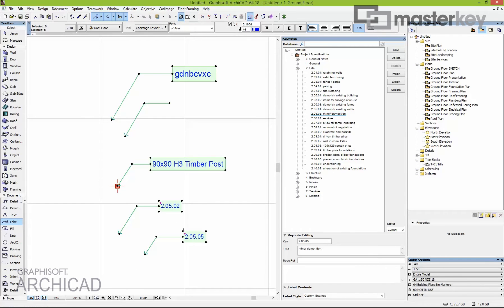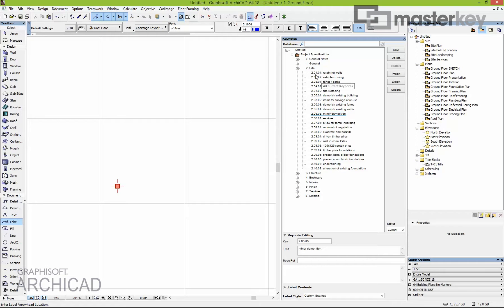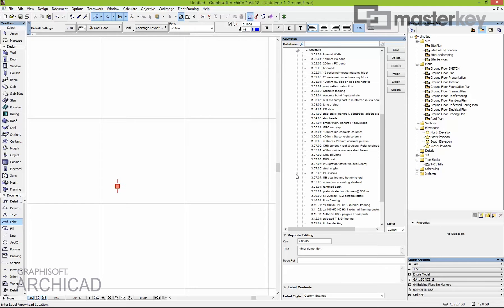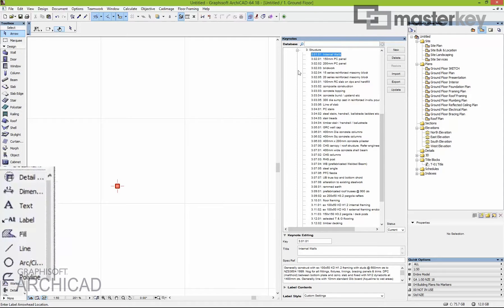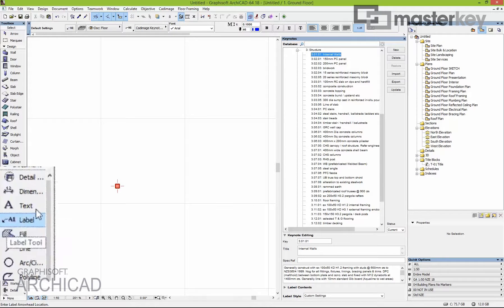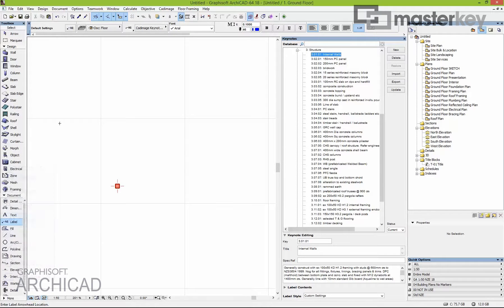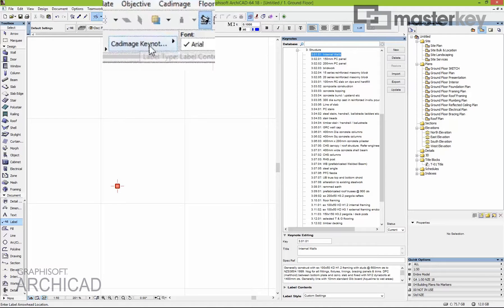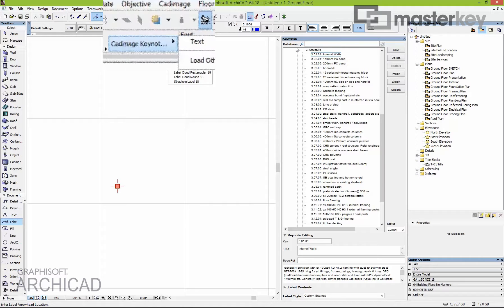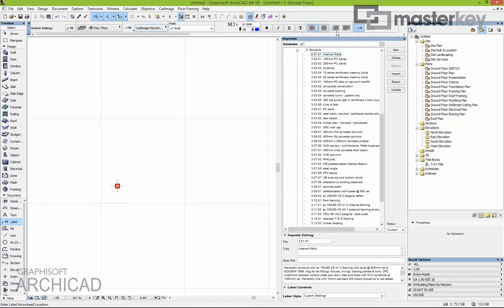Whenever you're placing keynotes, when you double-click any note from any category — for example, internal walls — it activates the label tool. The label then changes to be a keynote label as opposed to standard text, and the keynote already knows this data, so it's filled in to that label. When you place it, you get that result.